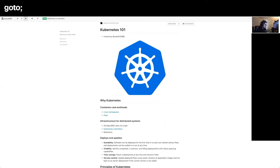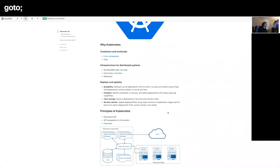Kubernetes was open-sourced and donated to the CNCF — the Cloud Native Computing Foundation — as a platform for managing containers. That's the background story of why Kubernetes exists. The spelling and pronunciation of the name varies depending on who you ask.